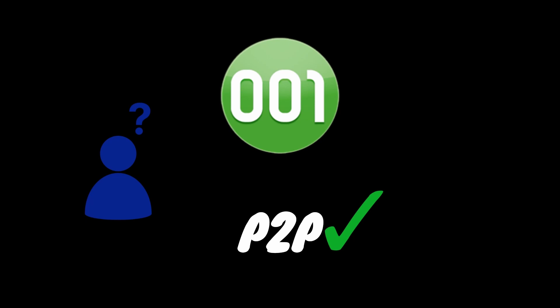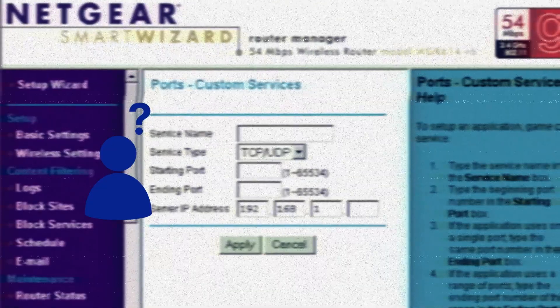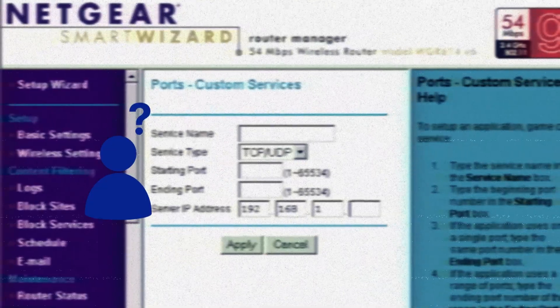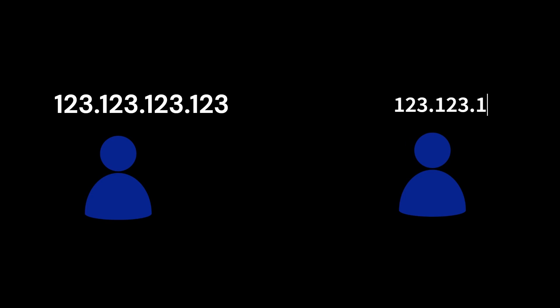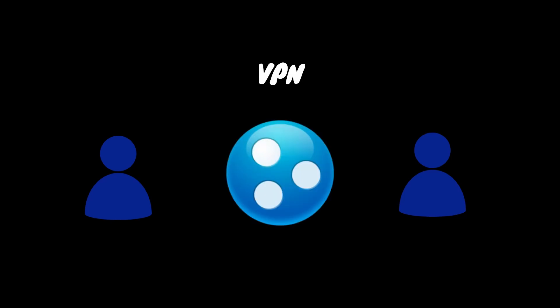The player wanting to host a game would most likely have to set up port forwarding on their router and give their public IP address to their friend, who would then have to manually enter it into the game to connect. Or all players would have to use a third-party VPN application such as LogMeIn Hamachi to connect like it's some old PC game.